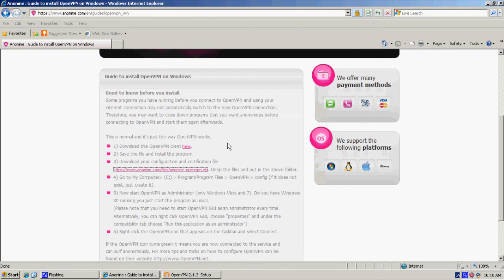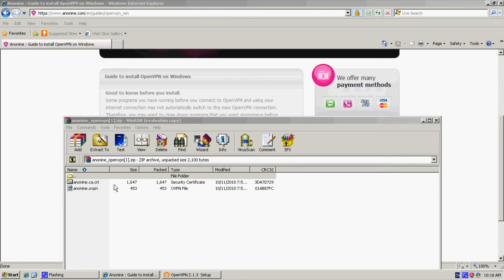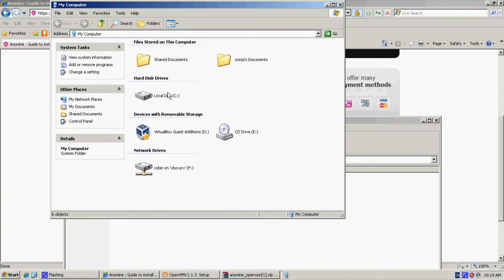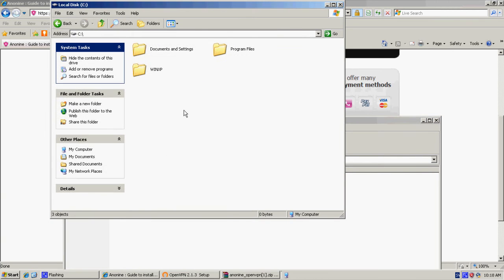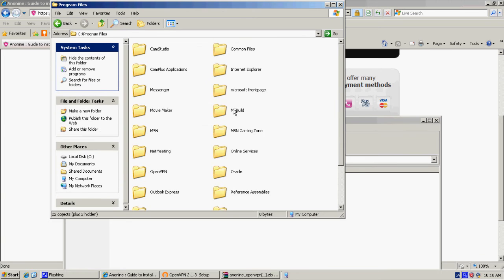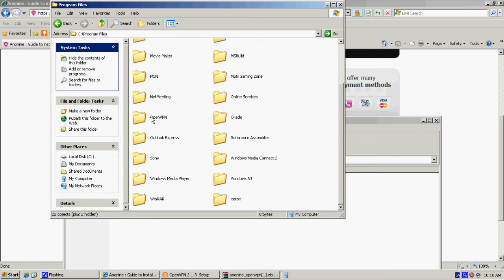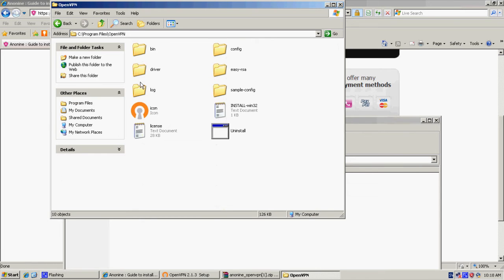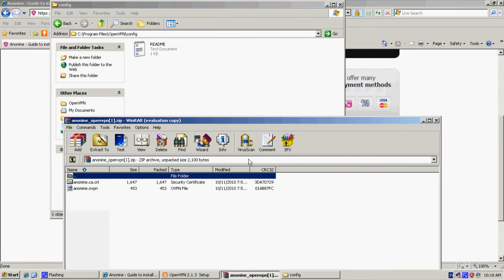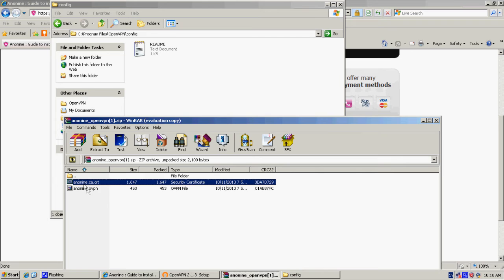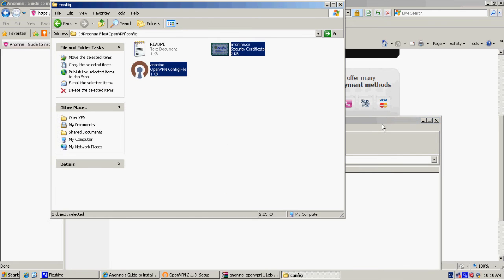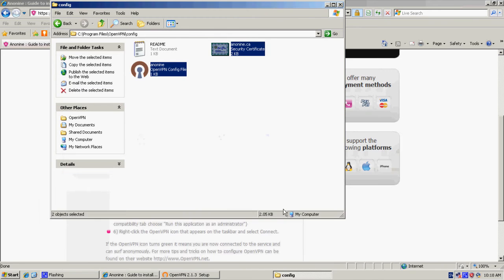Click open. Then we go to my computer, C drive, program files, OpenVPN, config. Select these two like that.